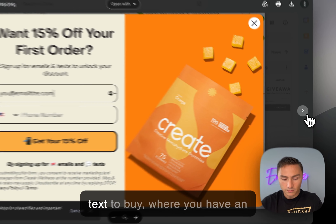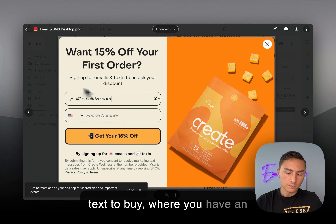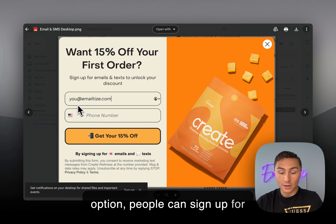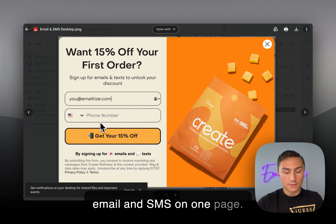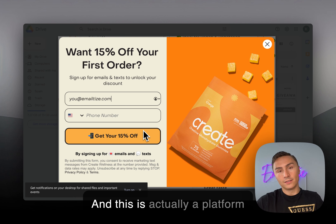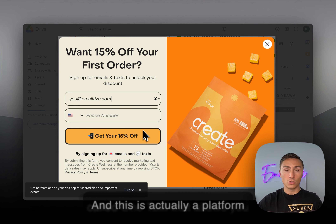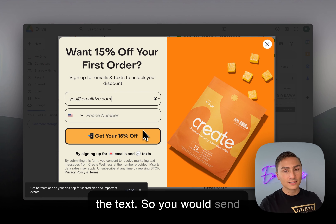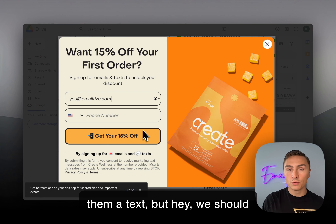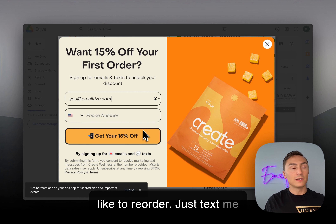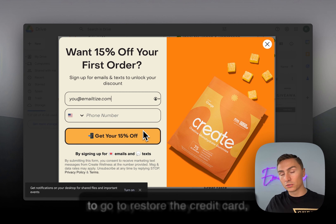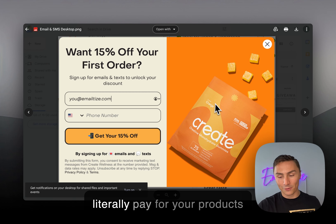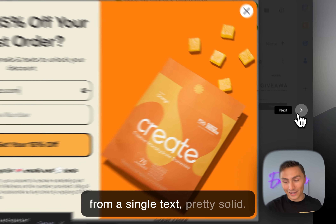There's also text-to-buy, where people can sign up for both email and SMS on one page. This uses a platform called OneText, which allows your customers to buy directly from a text message. You send them a text saying 'Would you like to reorder? Just text back: Pay now.' They don't have to go to the store — their credit card is stored on file, and they can pay for your products from a single text.